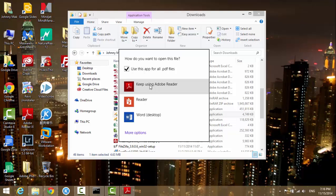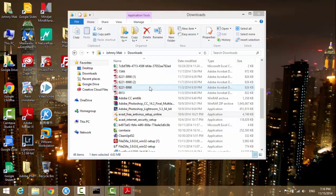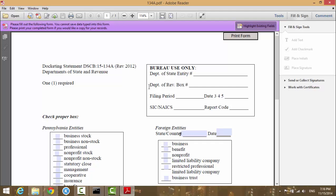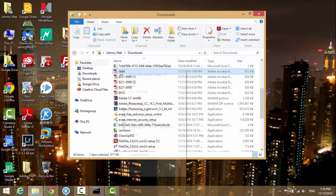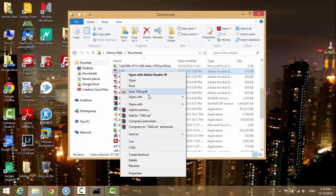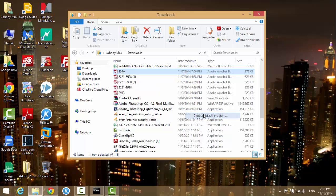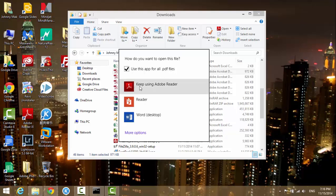Make sure that you check this box: use this app for all PDF files, and highlight the program you want to open with and then it will save for the future preference.